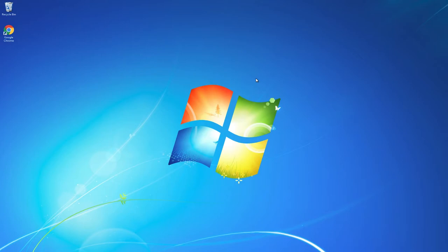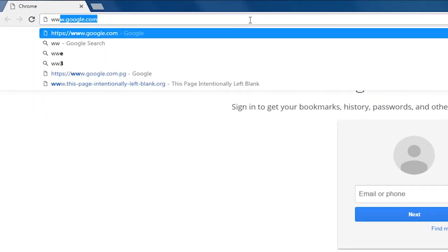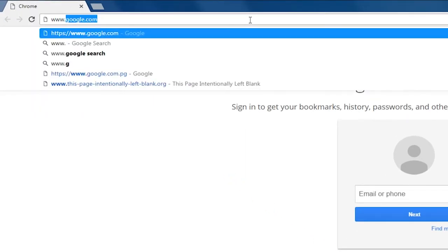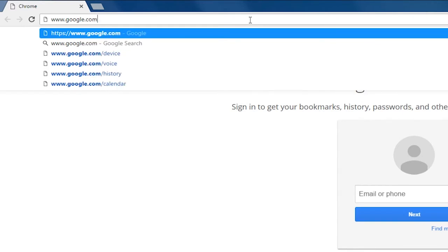Start by opening a browser. Then type in www.google.com.